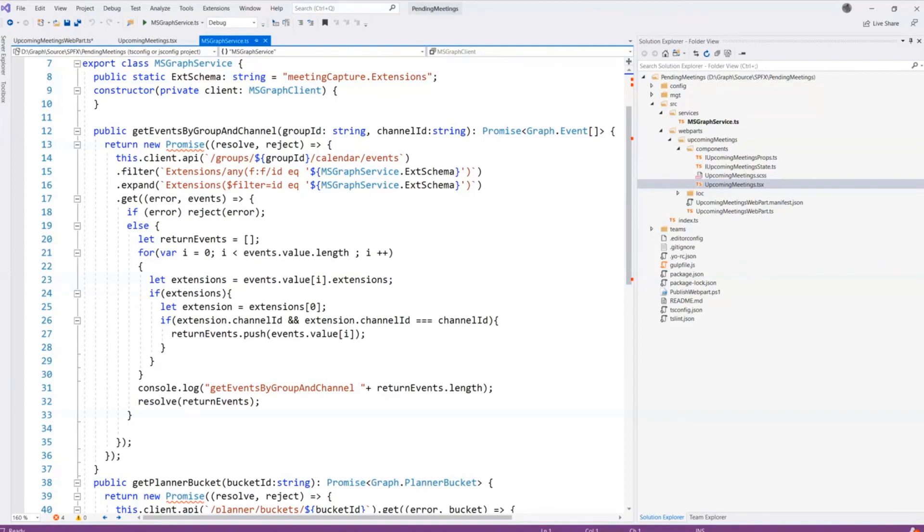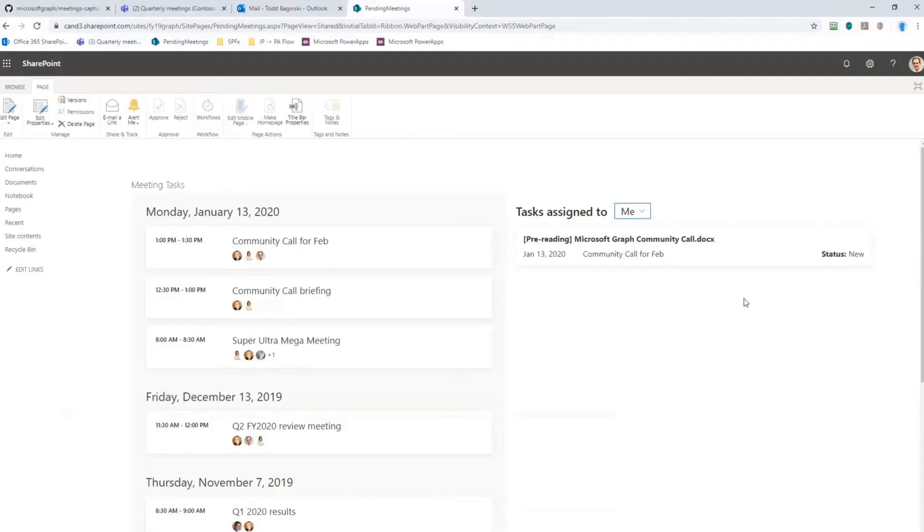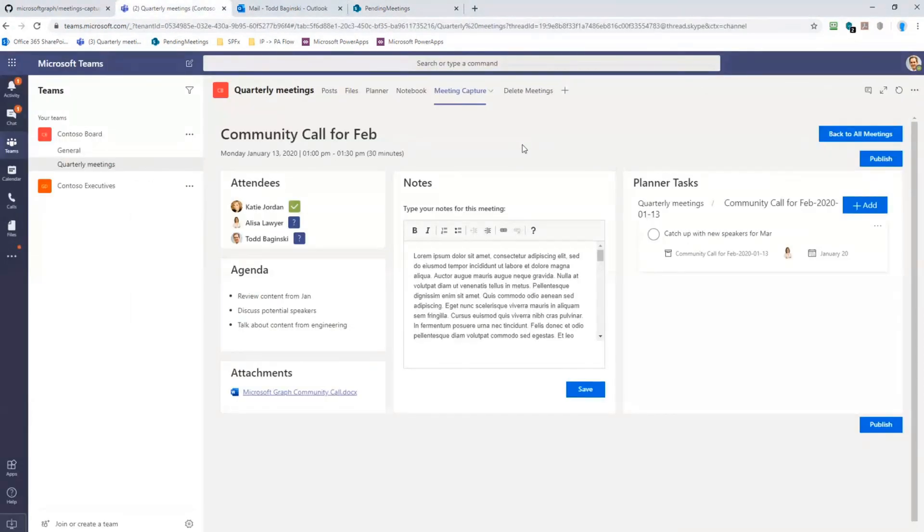One last thing I'd like to loop back to and give you all a tour on that's not a code level detail, but it is a technical detail that should help you understand the solution better.